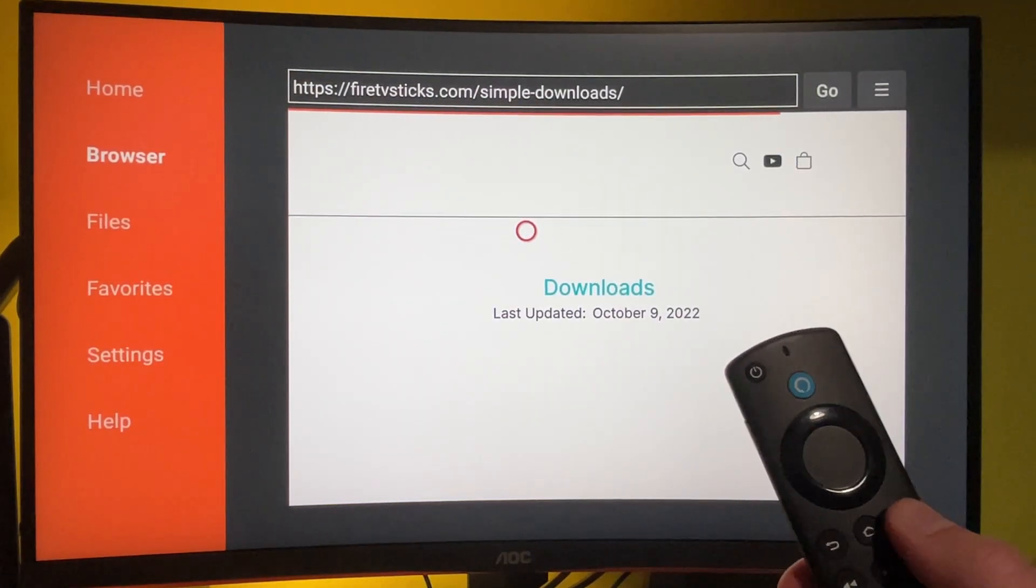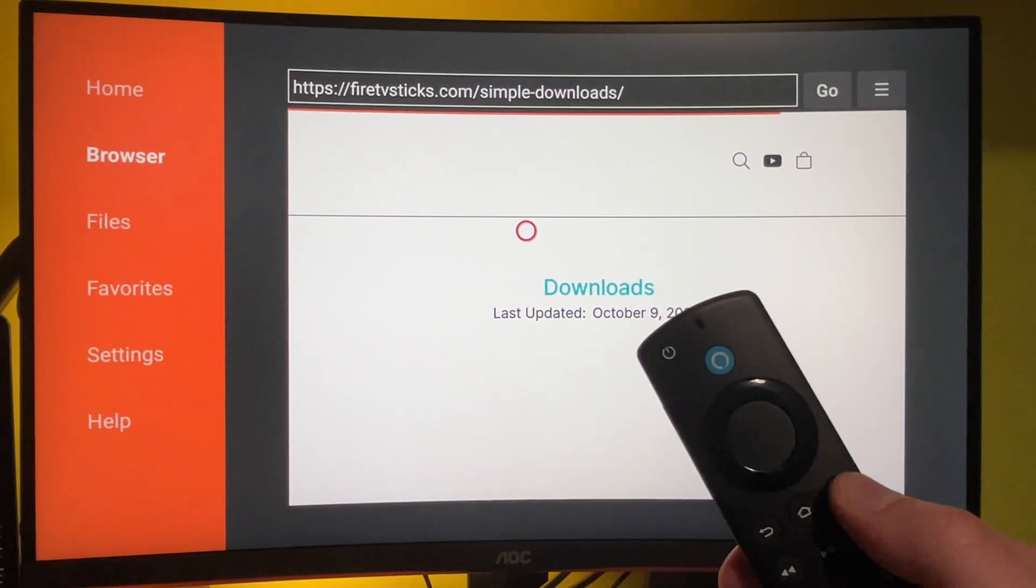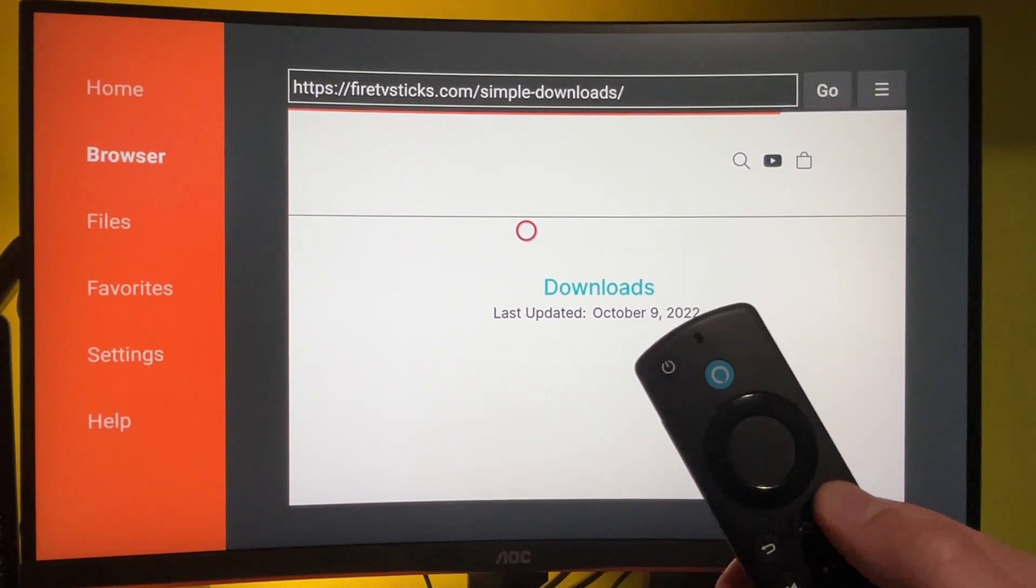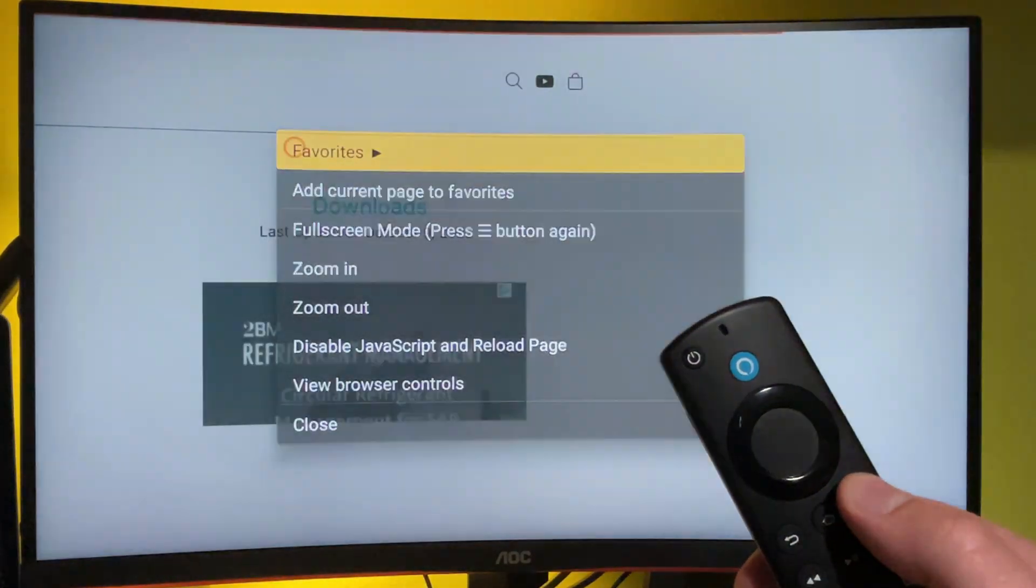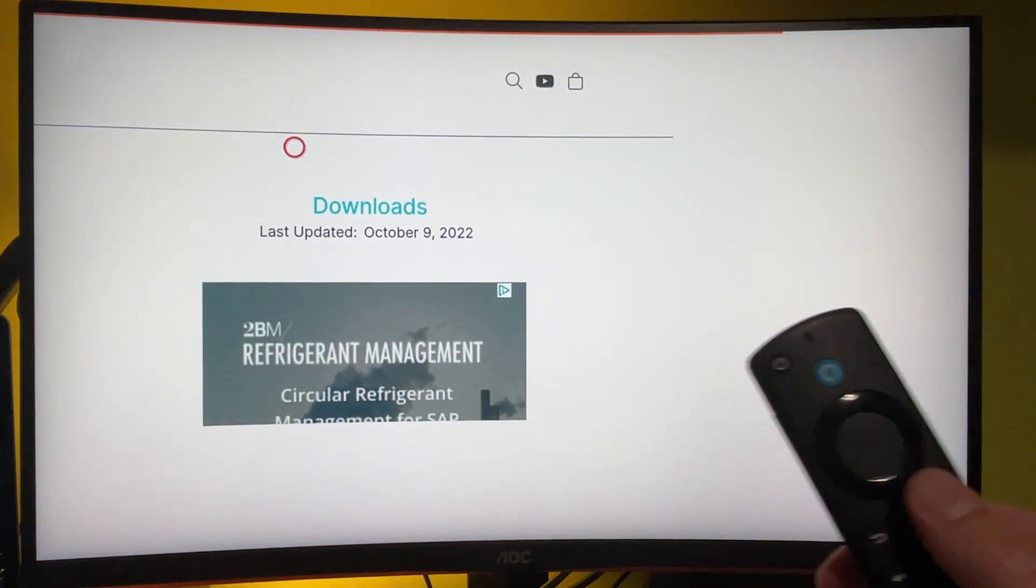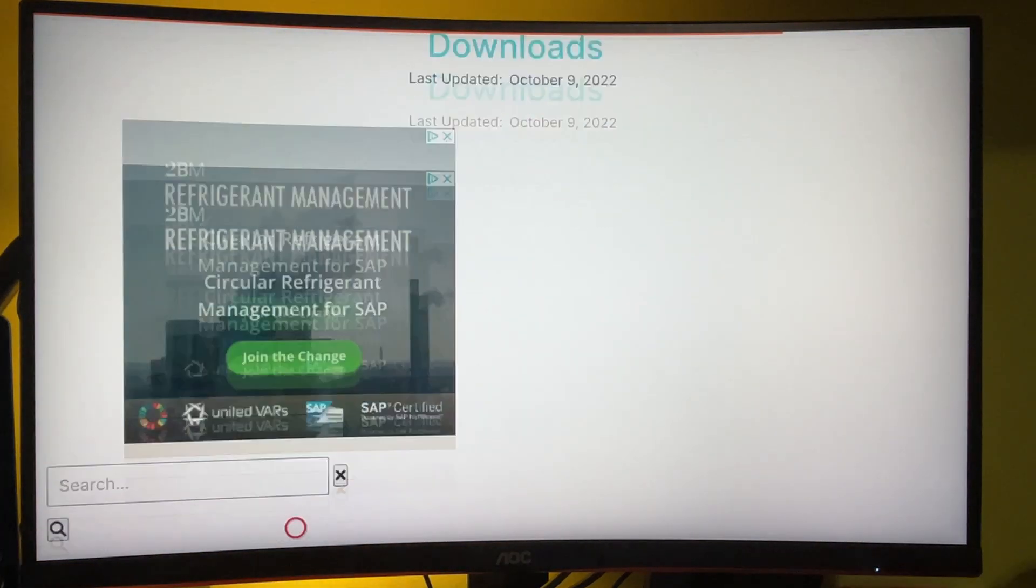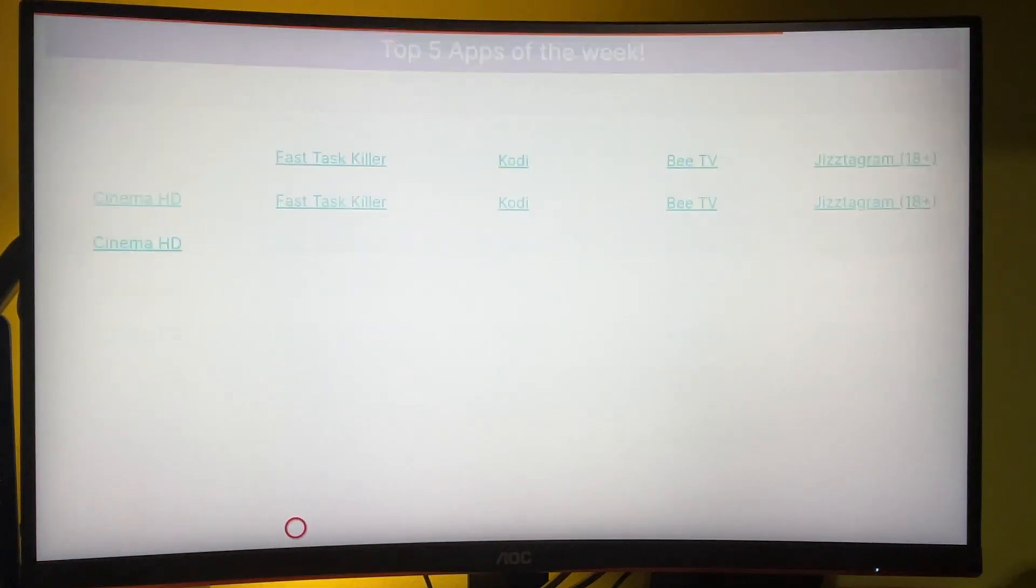Then press on your menu button two times to enter the full screen mode and scroll to the bottom.